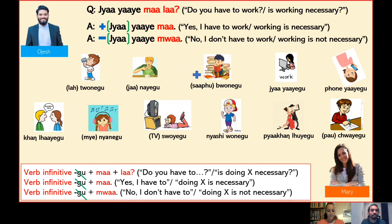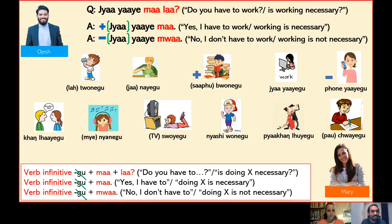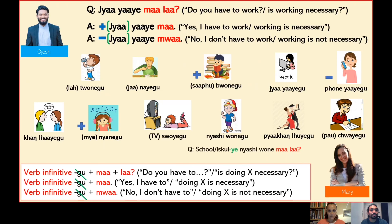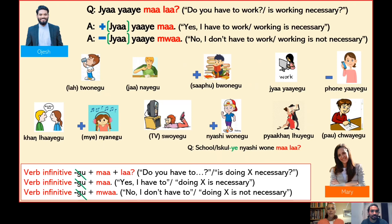Now the next one. Fon yae mala. Yae mua. And another one. Mi nye ne mala. Mi nye ma. And another one. Skule nyashiwane mala — 'Do you have to walk to school, or is walking to school necessary?' Niashiwane ma.